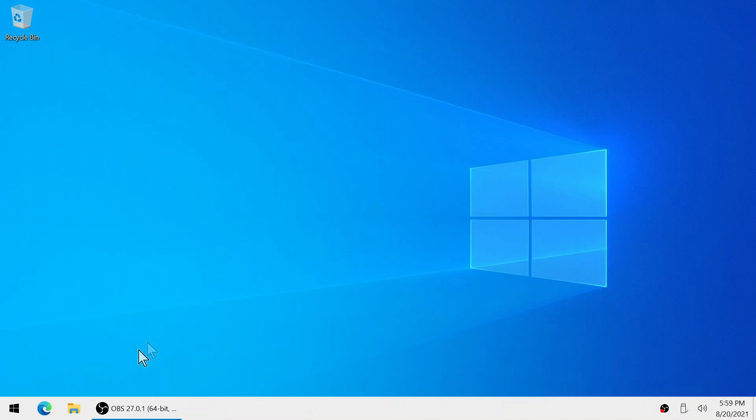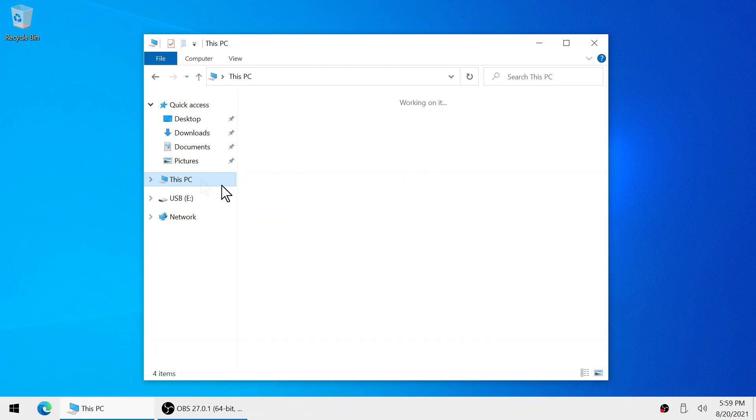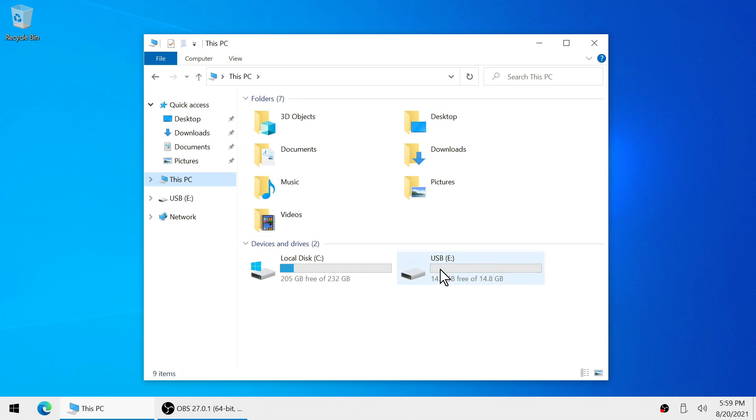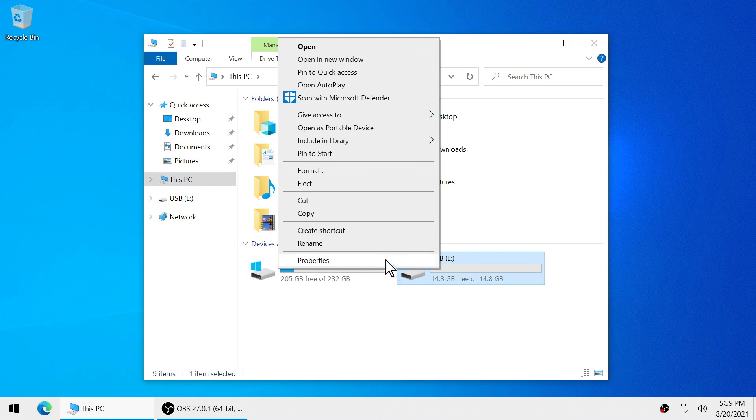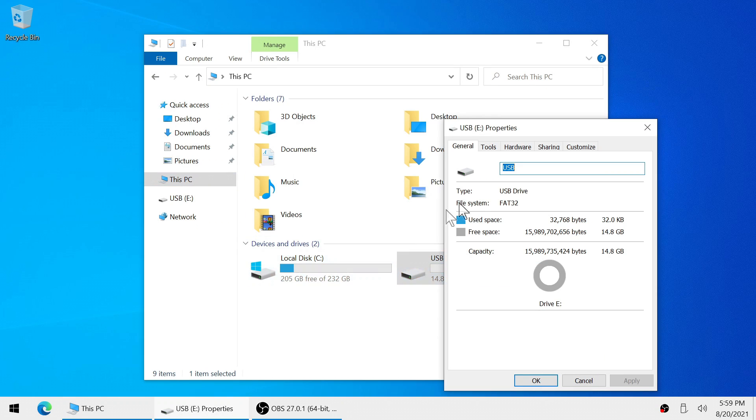Hello guys, today I will show you how to format a USB drive for use with older systems such as the PlayStation 2.